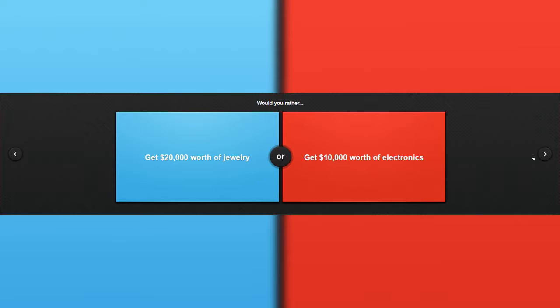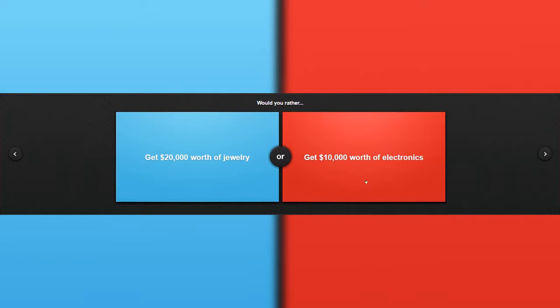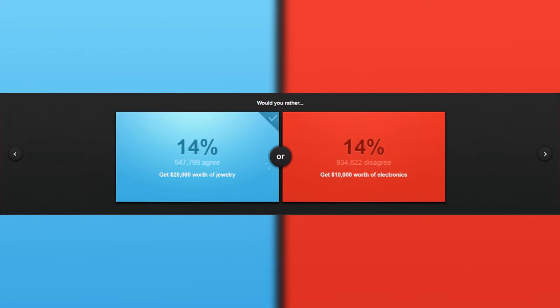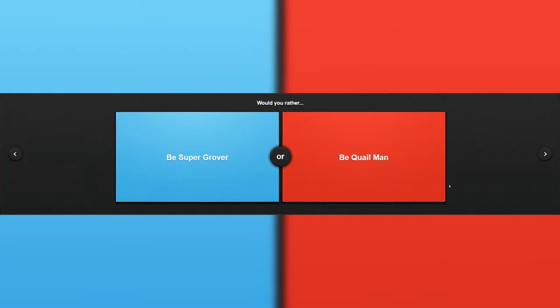Would you rather get $20,000 worth of jewelry or get $10,000 worth of electronics? Electronics. I'd like to get electronics, but what kind of electronics? There are some types I don't like. Besides, I want to render something, so yeah, this is a hard choice. Gonna go with it, gonna go with it. Damn.